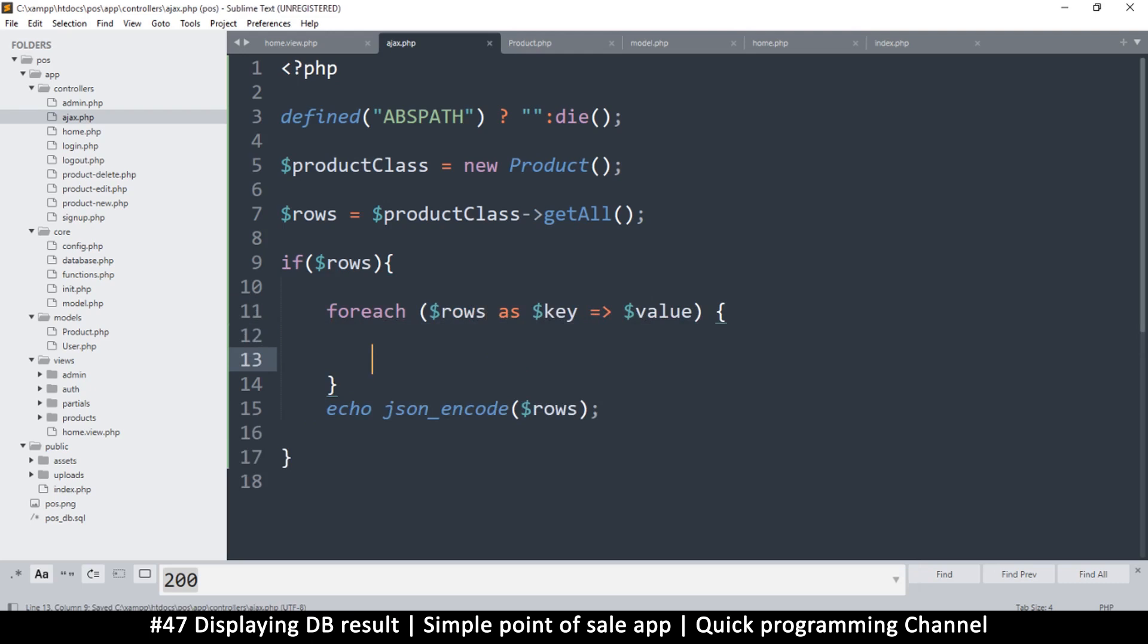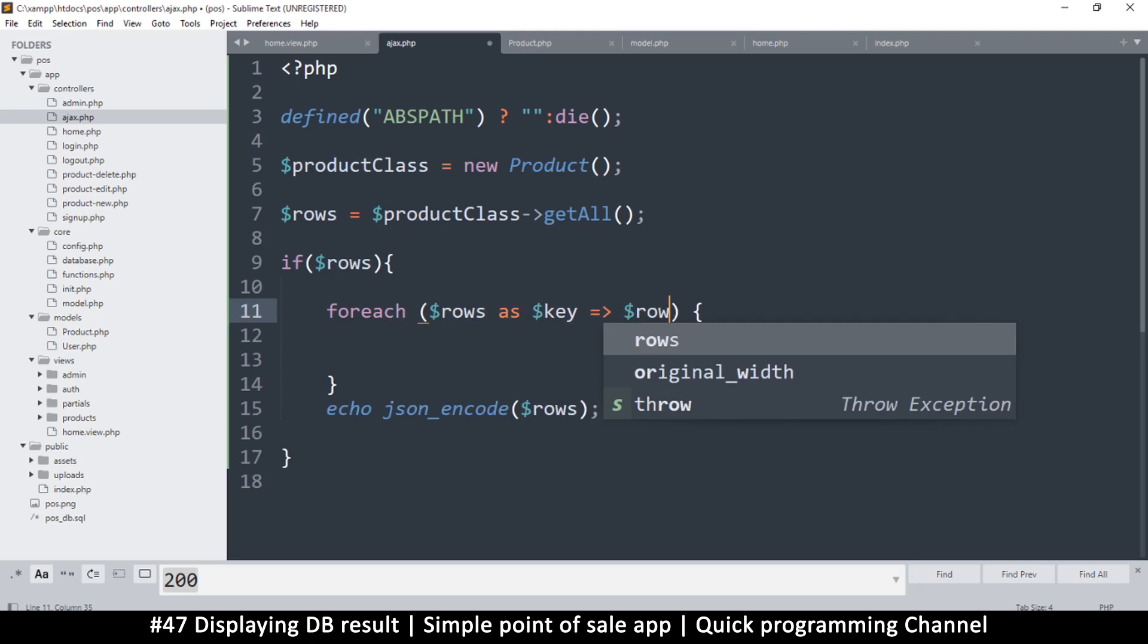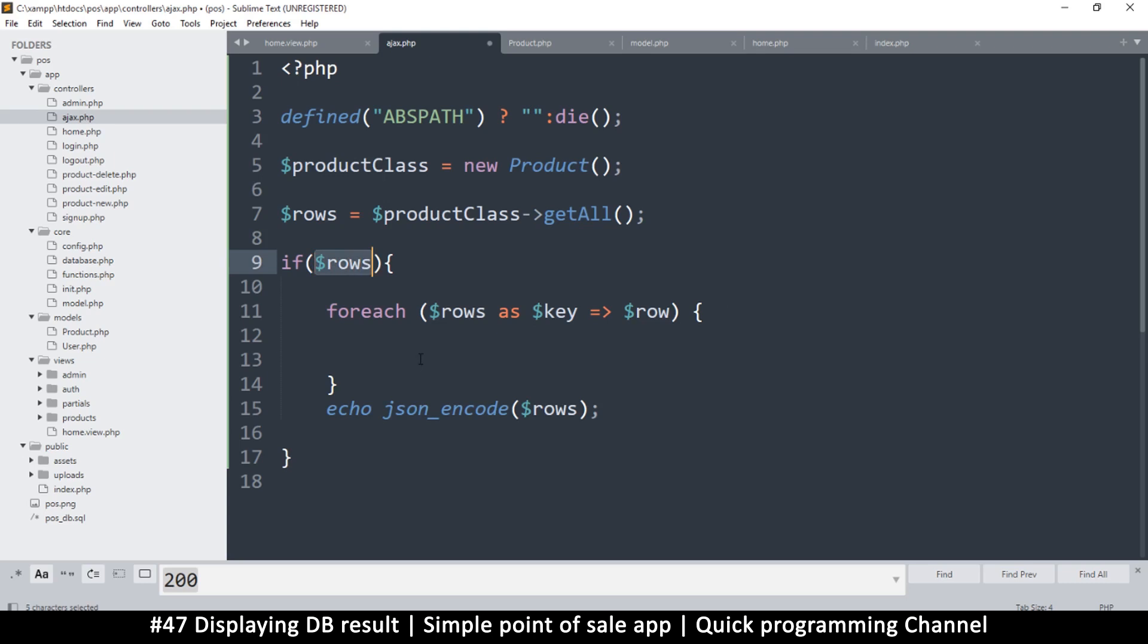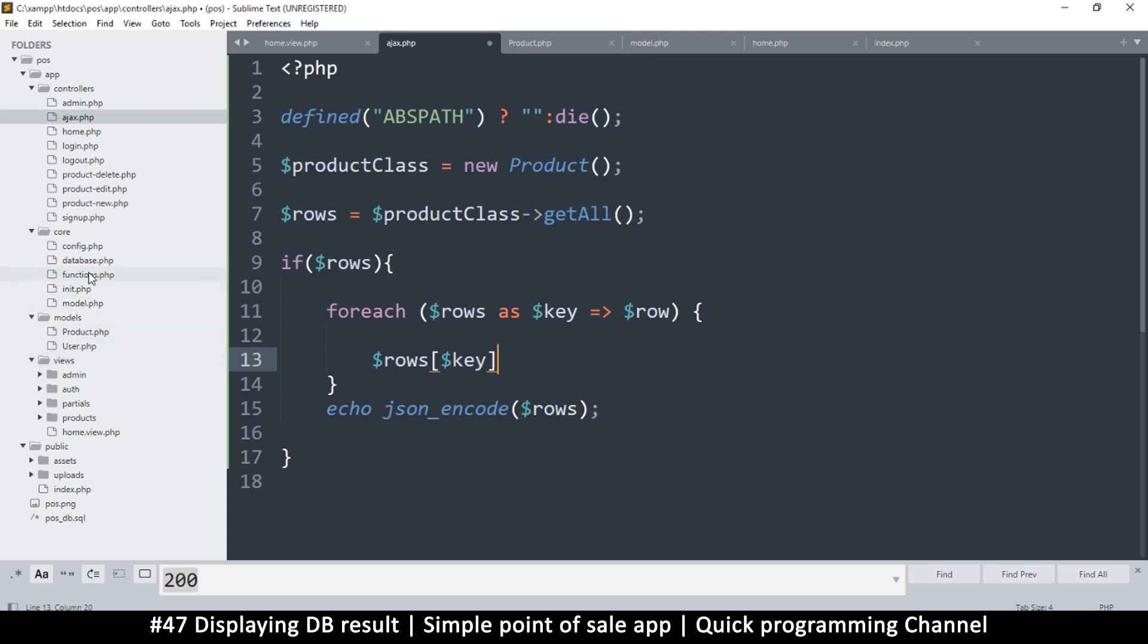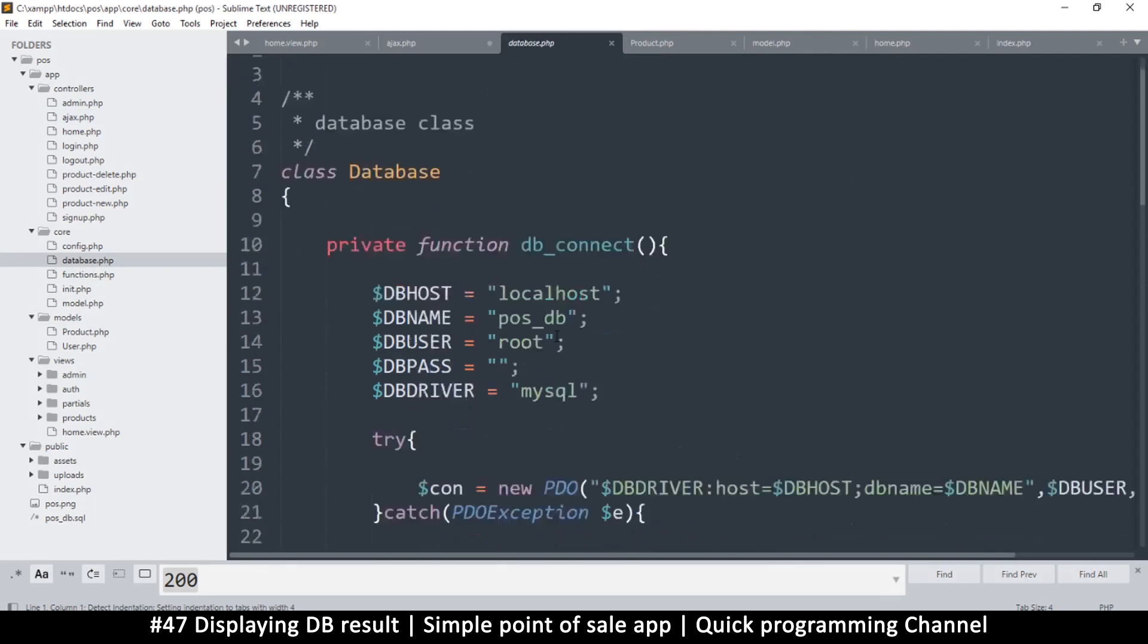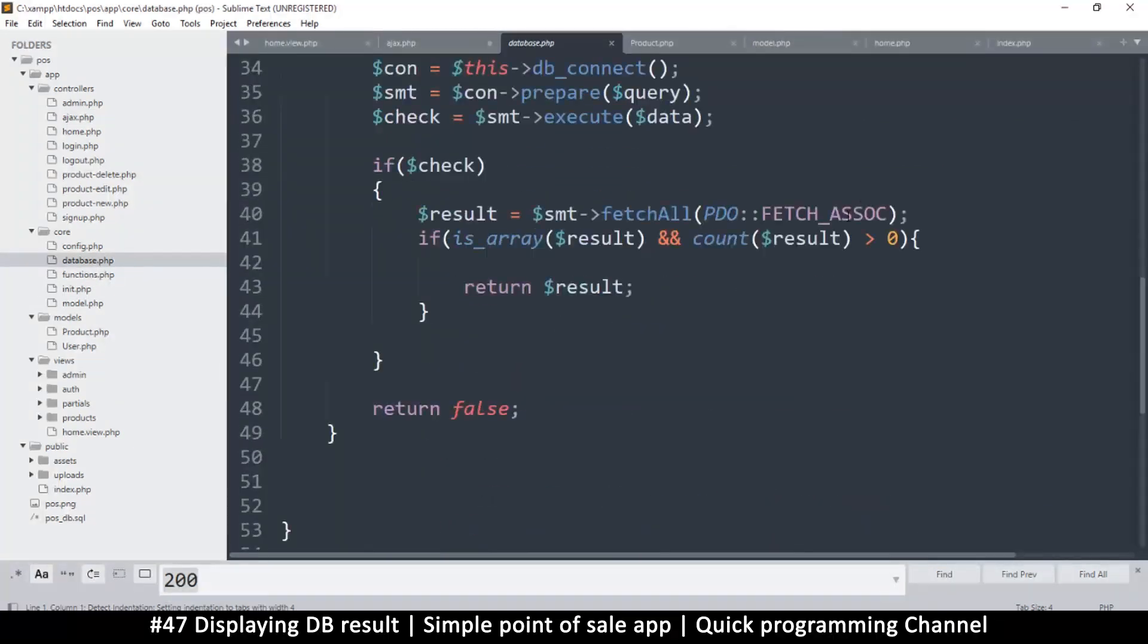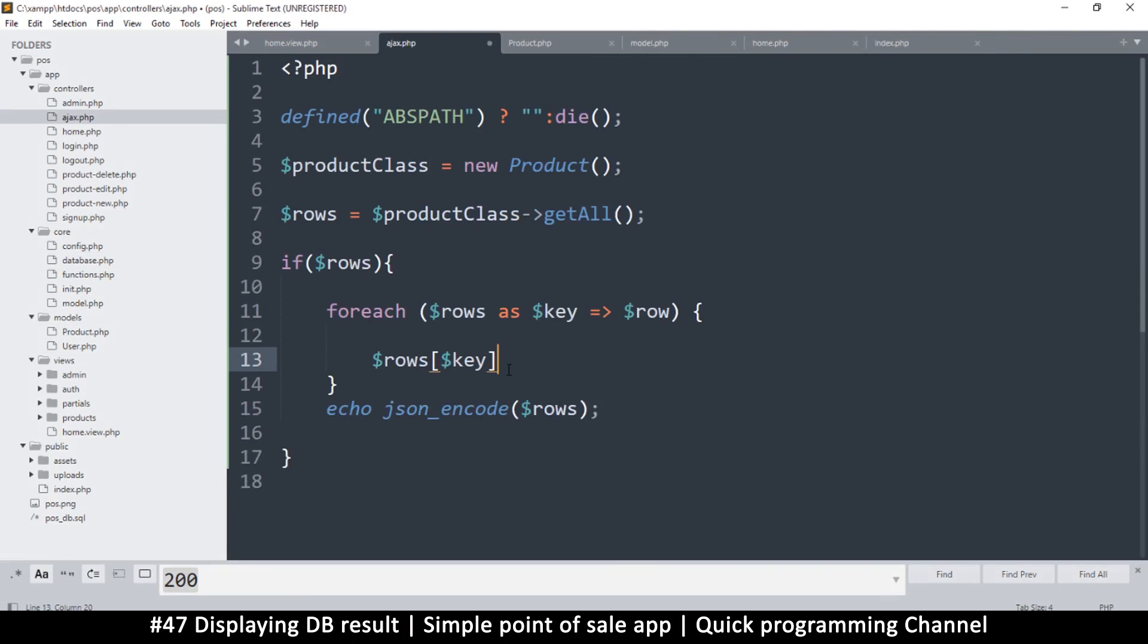Then what I would do is I just want to target the images themselves. This is a row by the way, a single row, and I need the key because I want to manipulate the original rows. So what I would do is I'm just going to say rows, the current key. Are we using objects or what? I keep forgetting because I do so many projects every single day. In database.php, are we getting... okay we are getting arrays.